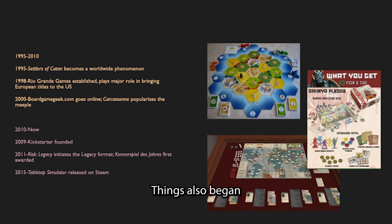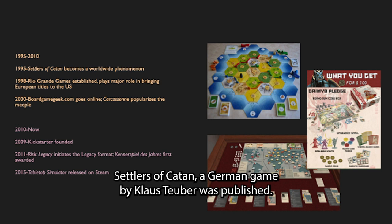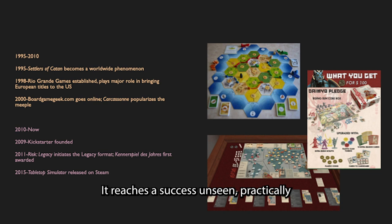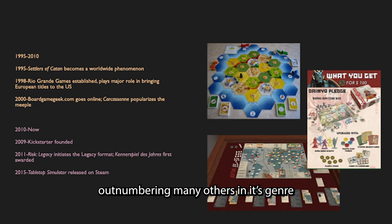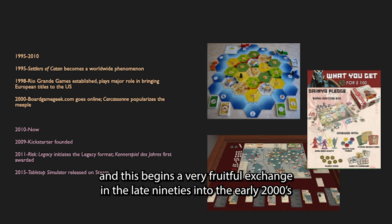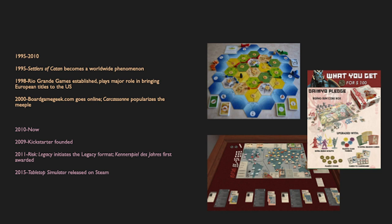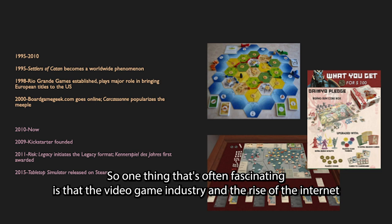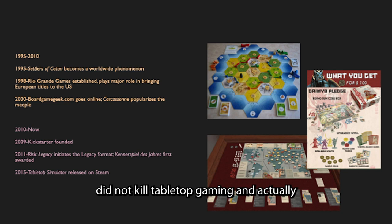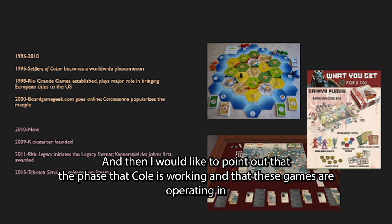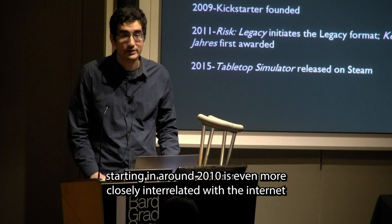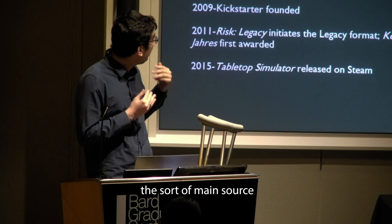Things also began to intensify when in 1995 this game called Settlers of Catan, a German game by Klaus Teuber, was published. It went viral essentially, reaching a success unseen practically for hobby games up to that time, and it continues to sell in the millions. This begins a very fruitful exchange in the late 90s into the early 2000s among European and American designers. The internet also helps a lot — the video game industry and the rise of the internet did not kill tabletop gaming. It's actually been very frequently entwined throughout the decades, partly because the internet allows board game enthusiasts to find each other. The phase that Cole is working in — starting around 2010 — is even more closely interrelated with the internet.